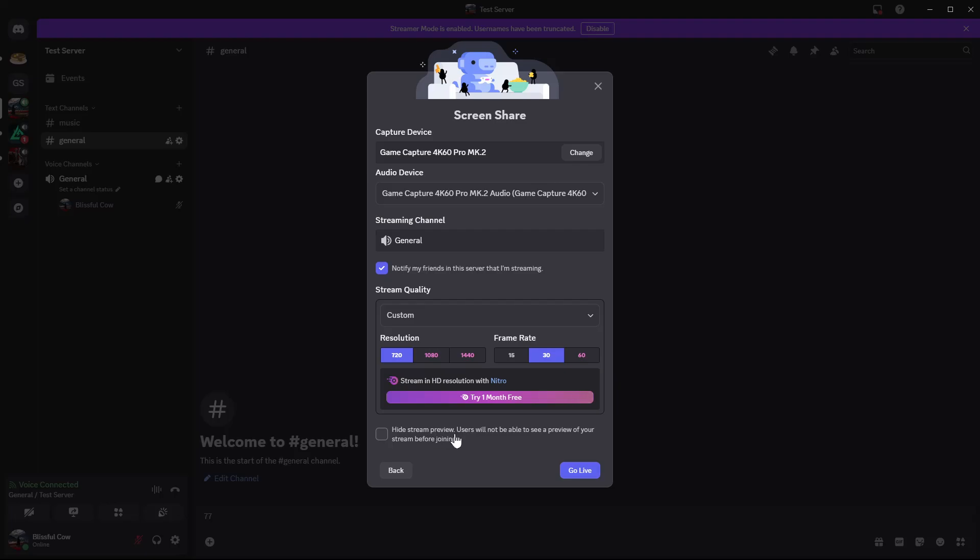You should see this option: hide stream preview. Users will not be able to see a preview of your stream before joining. You can either enable that or just leave it. Once you're done, simply click on go live.